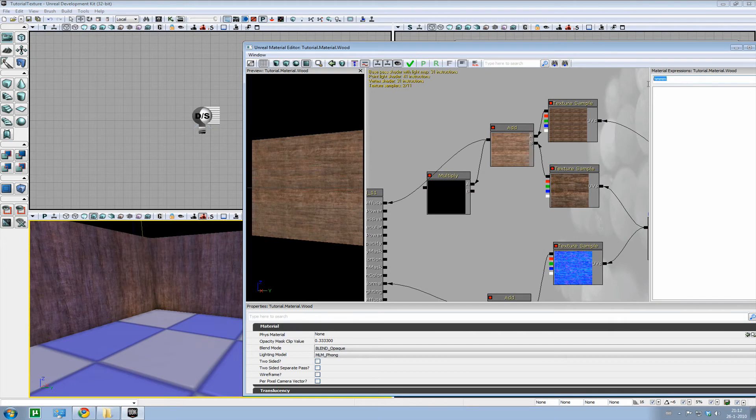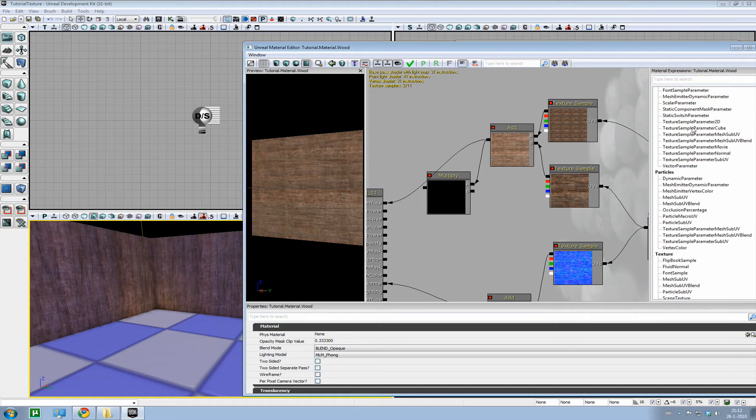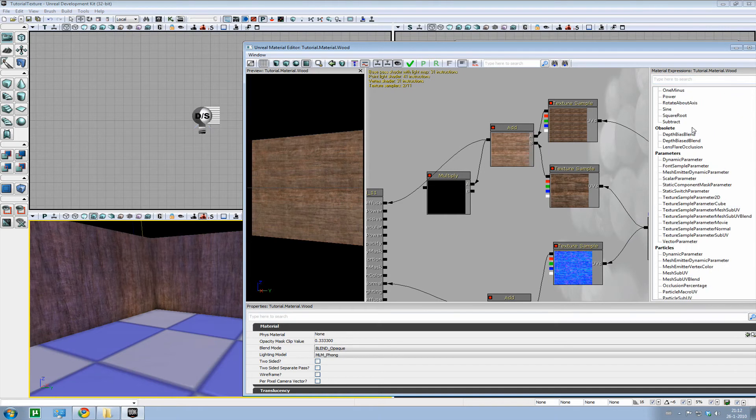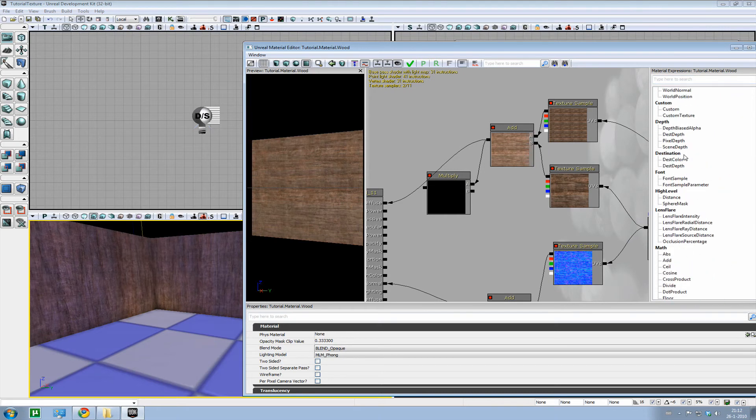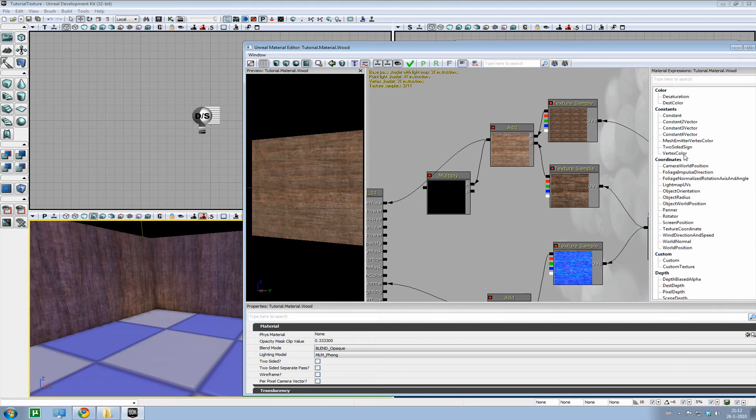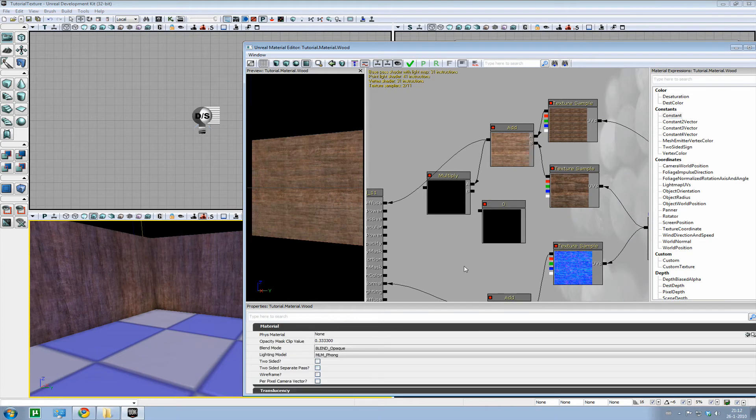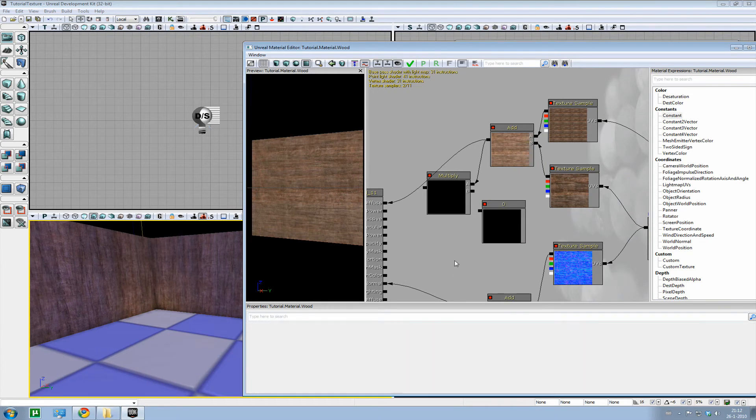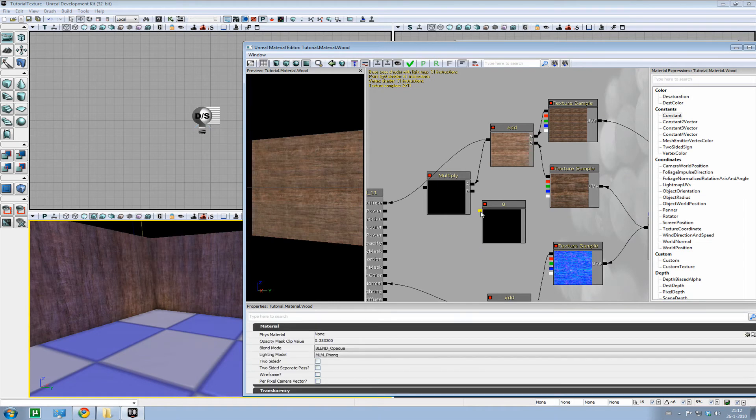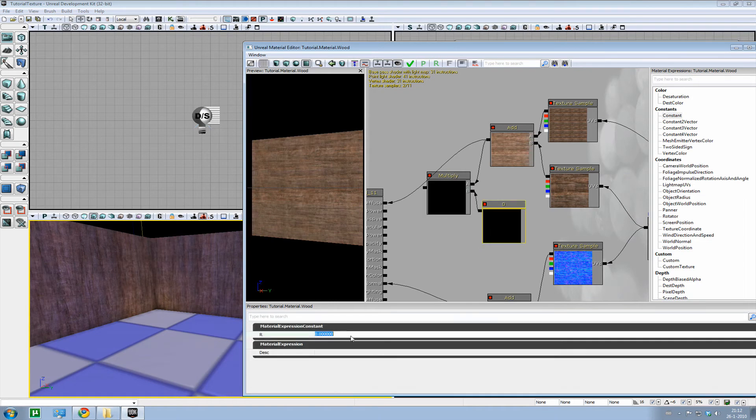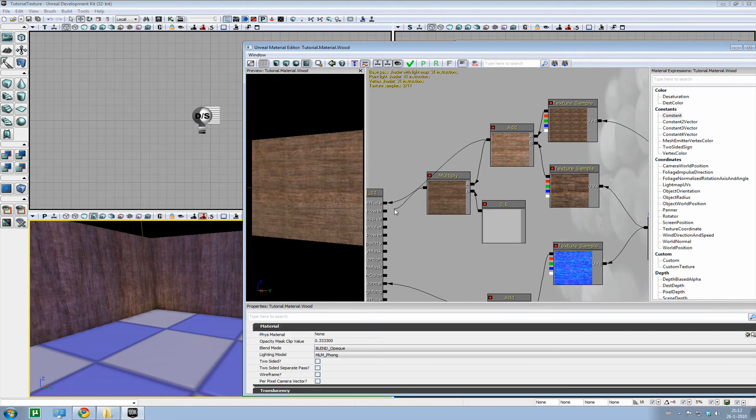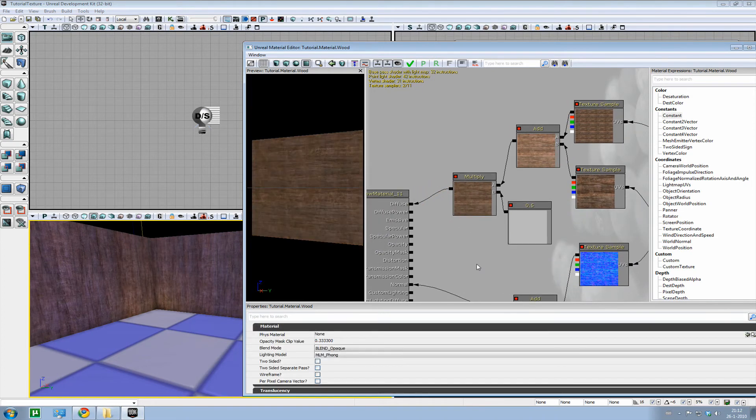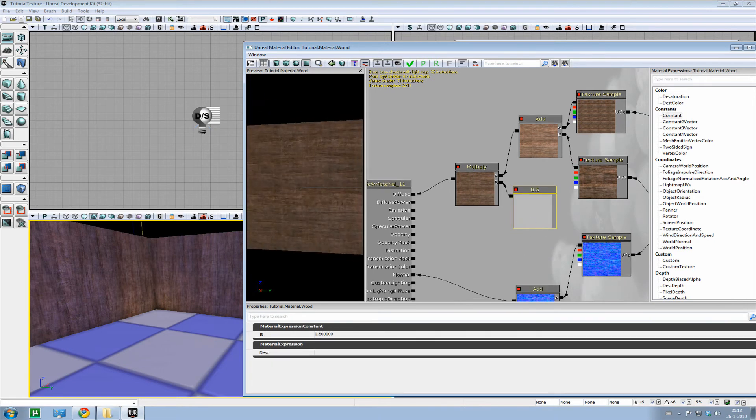I'm going to use the add into the A, and I'm going to create a constant, which you can find there. A constant. Or you can hold one and left mouse click. That will give you the same result. There you go. Hook it up to the B, and I'll use it at 0.5, which means that I'll darken the image by 50%. Which gives it its original color back.